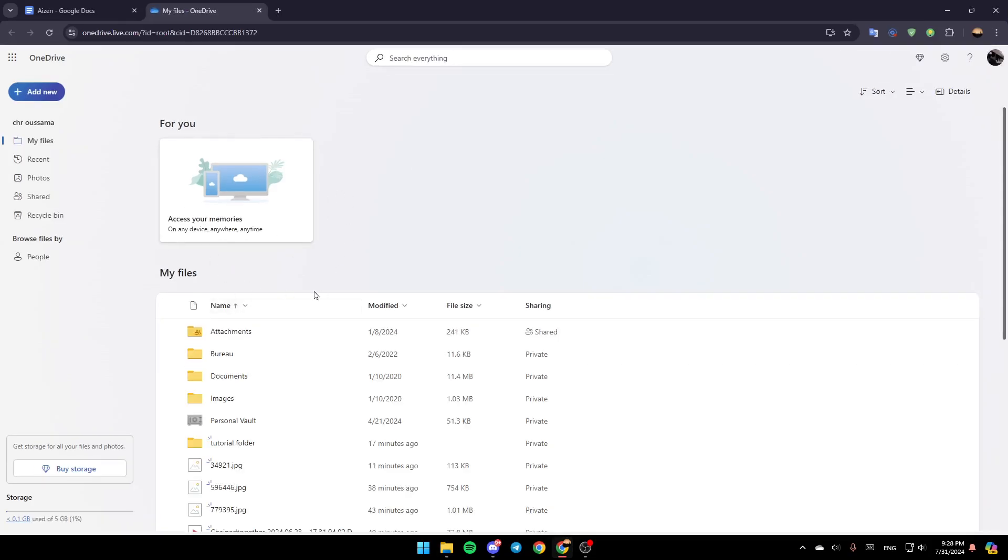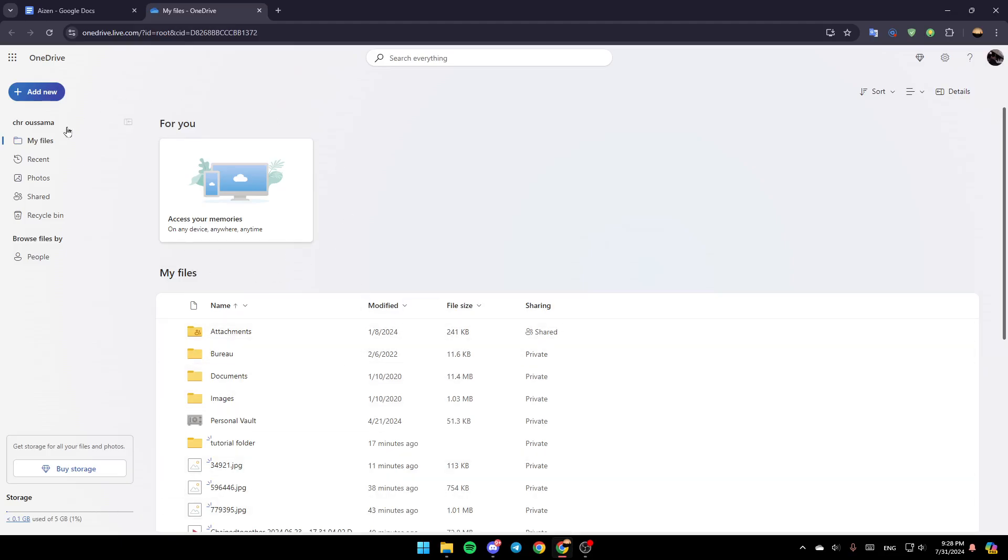Then once you do that, as you can see, in the left, you're going to find all of the sections. And in the bottom, you're going to find your storage. So basically, you might have your storage full. That's why you're having this problem.